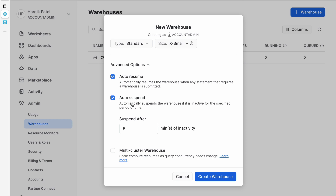There is a feature called auto suspend. Suppose you are running queries frequently but there is a two-hour period where you are not going to run any query. You can set 'suspend after' to, say, 10 minutes. After 10 minutes of inactivity, the warehouse will be automatically suspended. While the warehouse is up and running, credits keep consuming, so you should enable this auto suspend feature — it helps a lot when you are running queries infrequently.